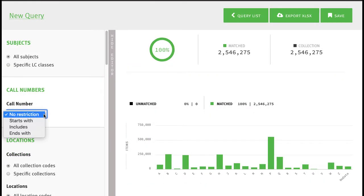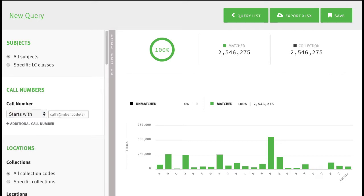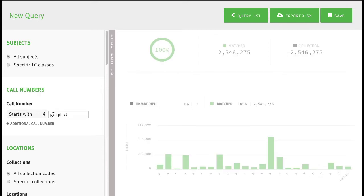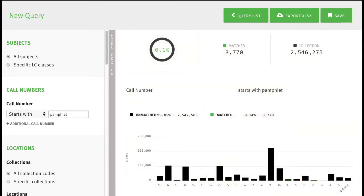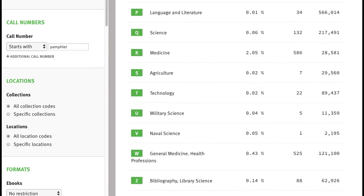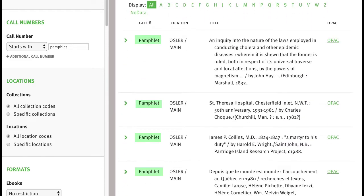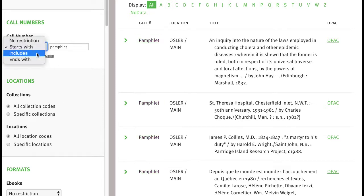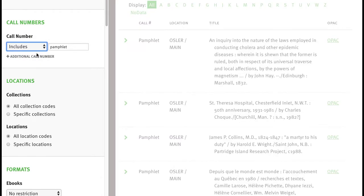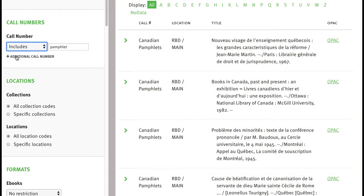In this example, we are searching for items that are marked as pamphlets in the call number. First, we'll look for call numbers that begin with the word pamphlet, and if we scroll down, these are the results we'll see. Then if we broaden our search to find call numbers where the word pamphlet appears anywhere in the call number, not just at the beginning, we'll see these results.